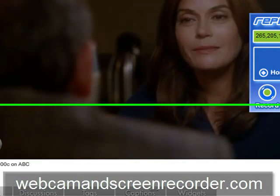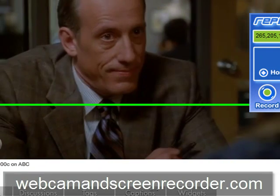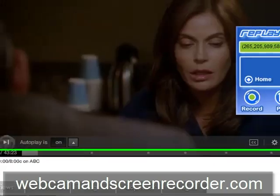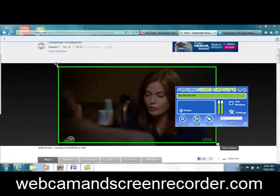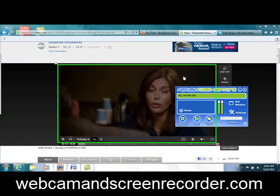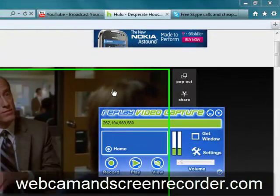So thanks for watching, folks. I appreciate it. I hope you have fun with this. Check it out at webcamandscreenrecorder.com. Thanks for watching.